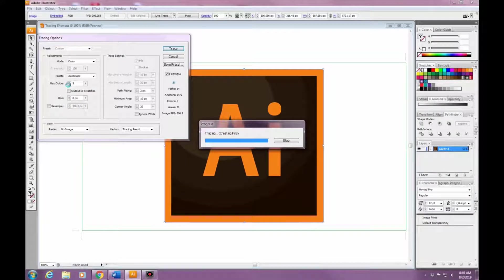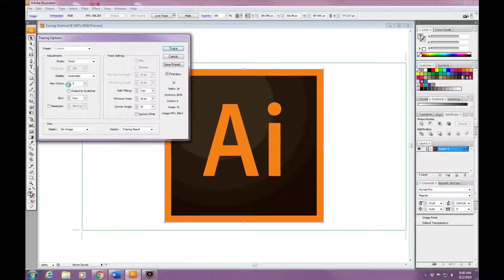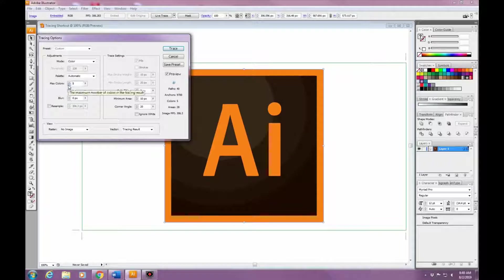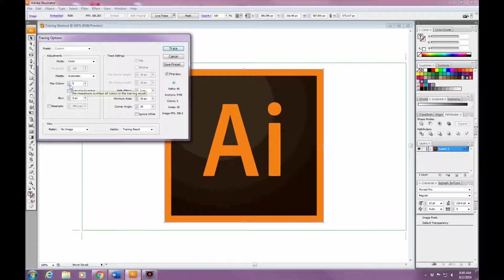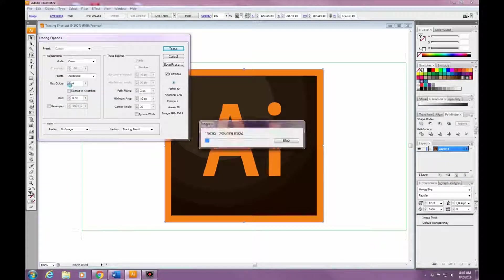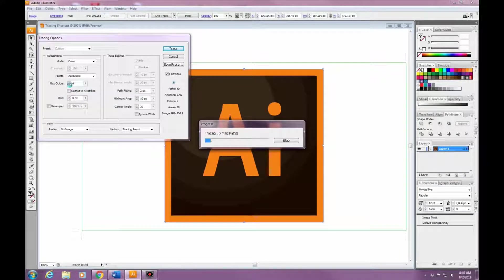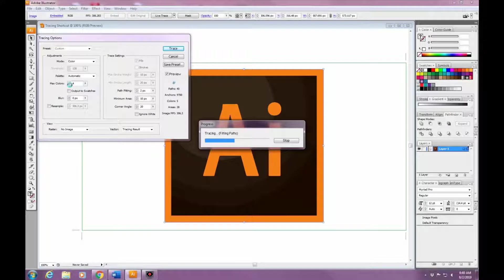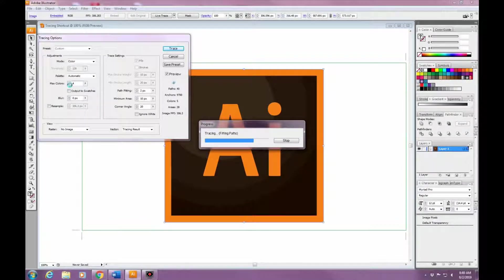Under that is a Blur option. We won't really use this on this image because it's already clear, but if you have an image that you're tracing and it's kind of jagged and not smoothed out, that's when you would use the Blur option.